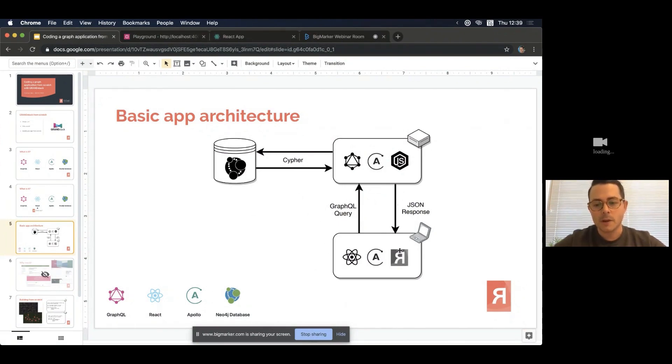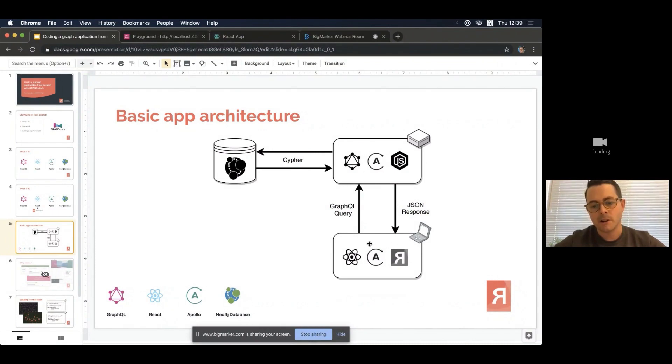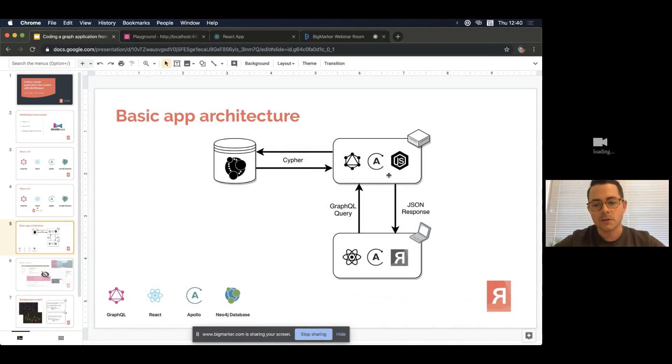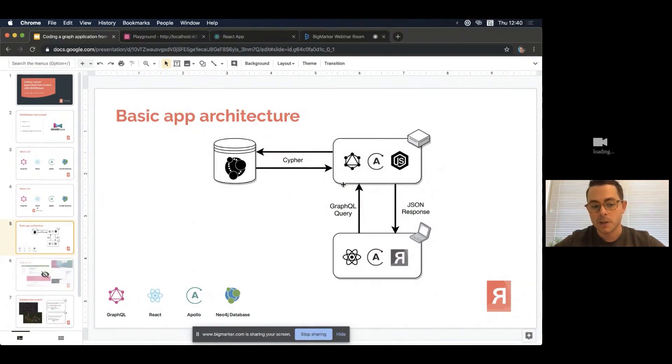And then finally, the API itself talks to Neo4j here in the top left, really behind the scenes. This is using Cypher, but it's also using the Bolt driver as well to get a nice efficient connection to the database. But one thing to note here is that the connection, there's no need to be writing any Cypher in the front end or even on the server side here. You can just leverage a schema that you derive from your Neo4j database.